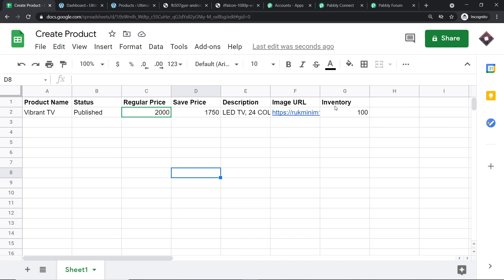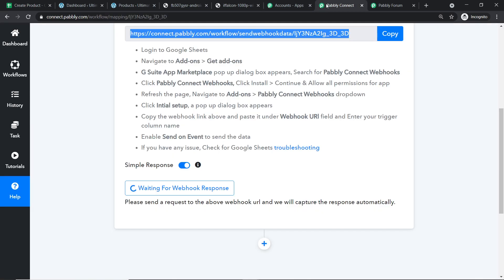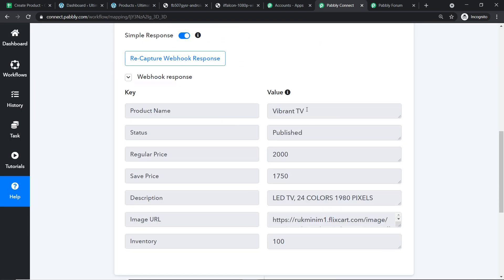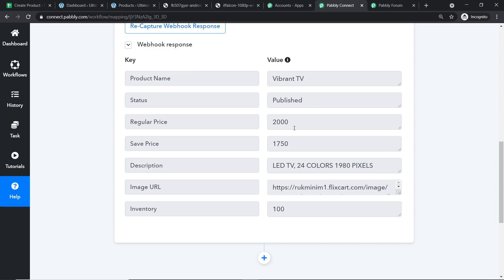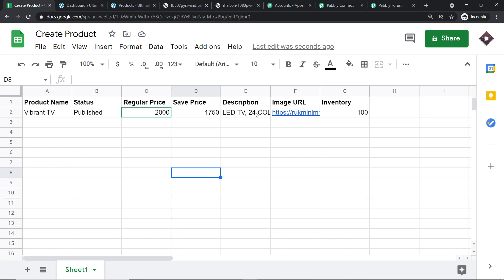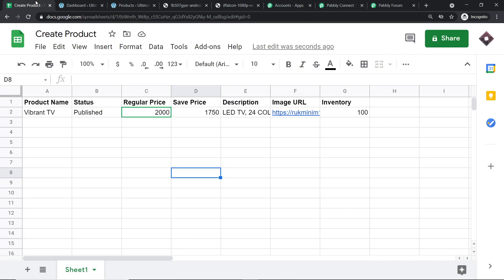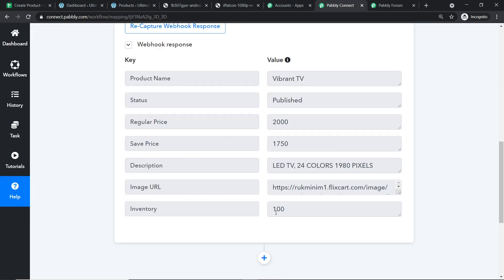Since Pabbly Connect is integrated with this Google Sheet, let's check whether it has captured the data. It was waiting for the data and yes, we have got it. The product name is Vibrant TV, status is published, regular price is 2000. These are the same details from our Google Sheet. The description is 'LED TV, 24 colors, 1980 pixels', the image URL, and the inventory is 100. Using all this data, we are going to create a product in WooCommerce.